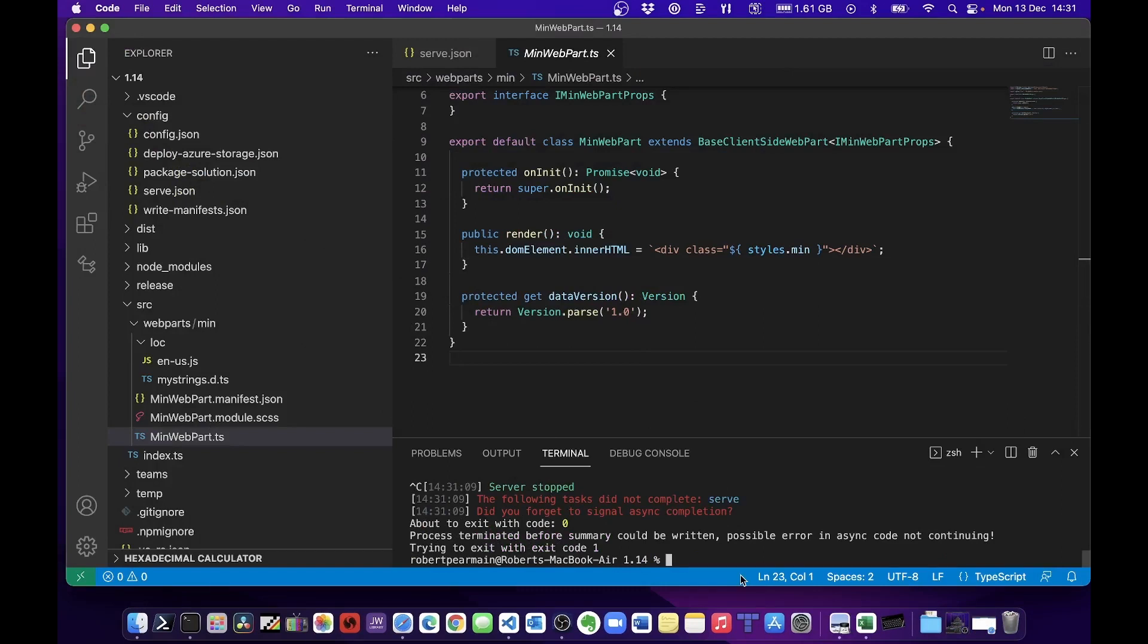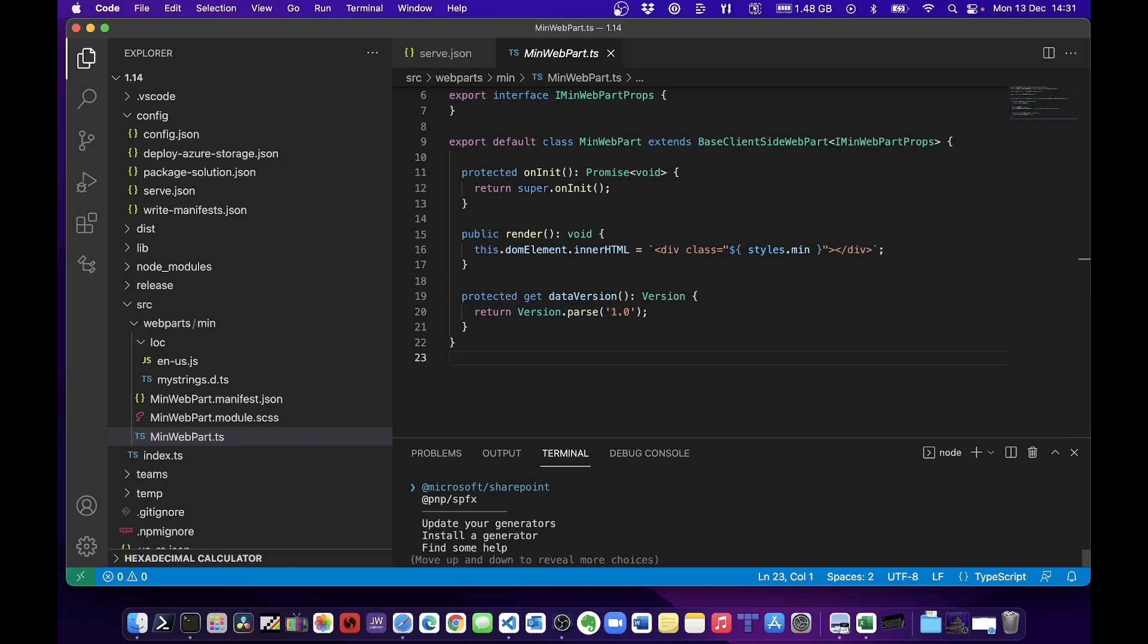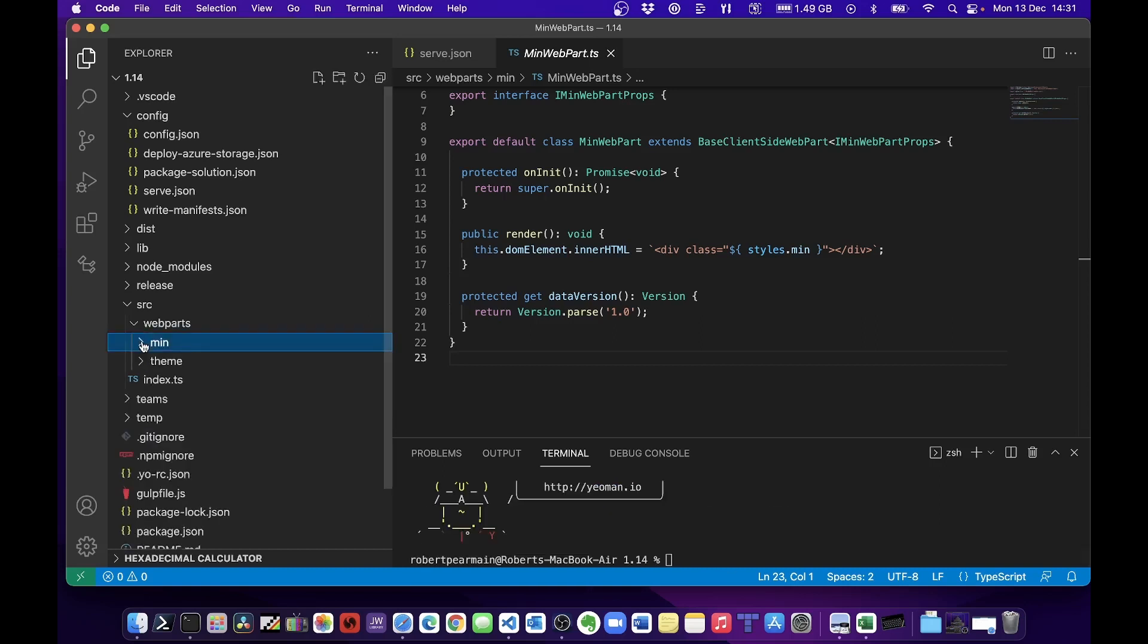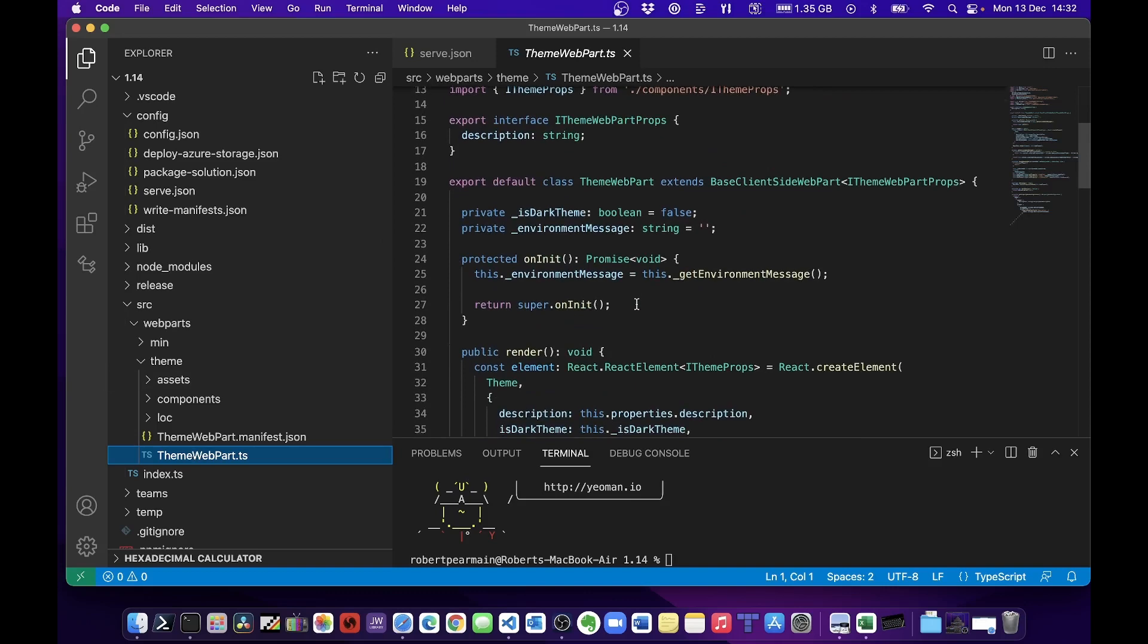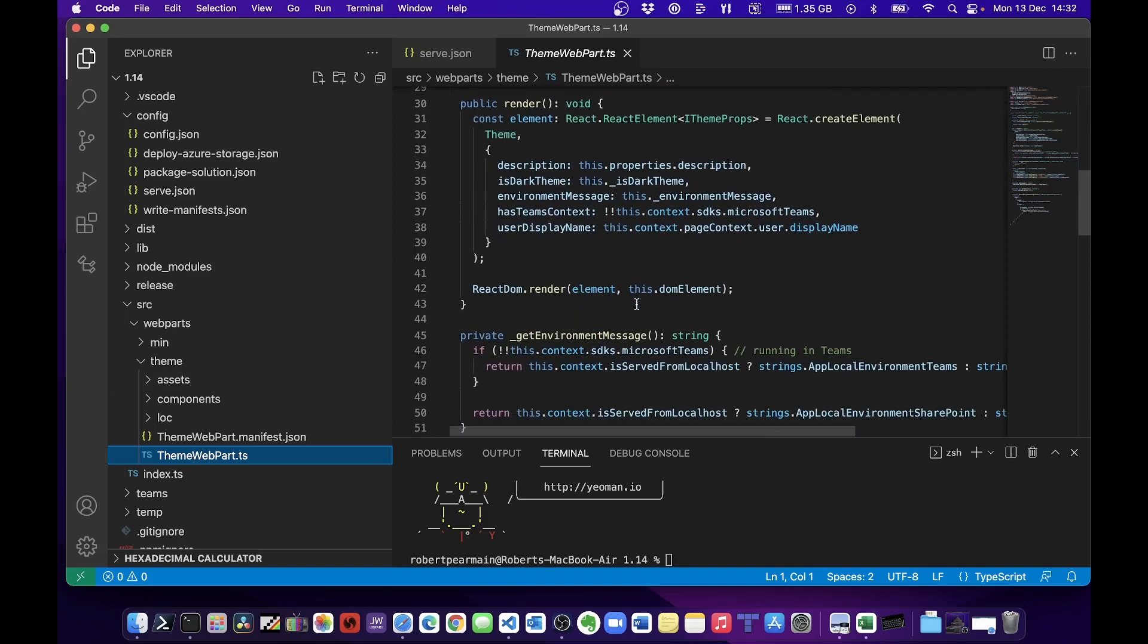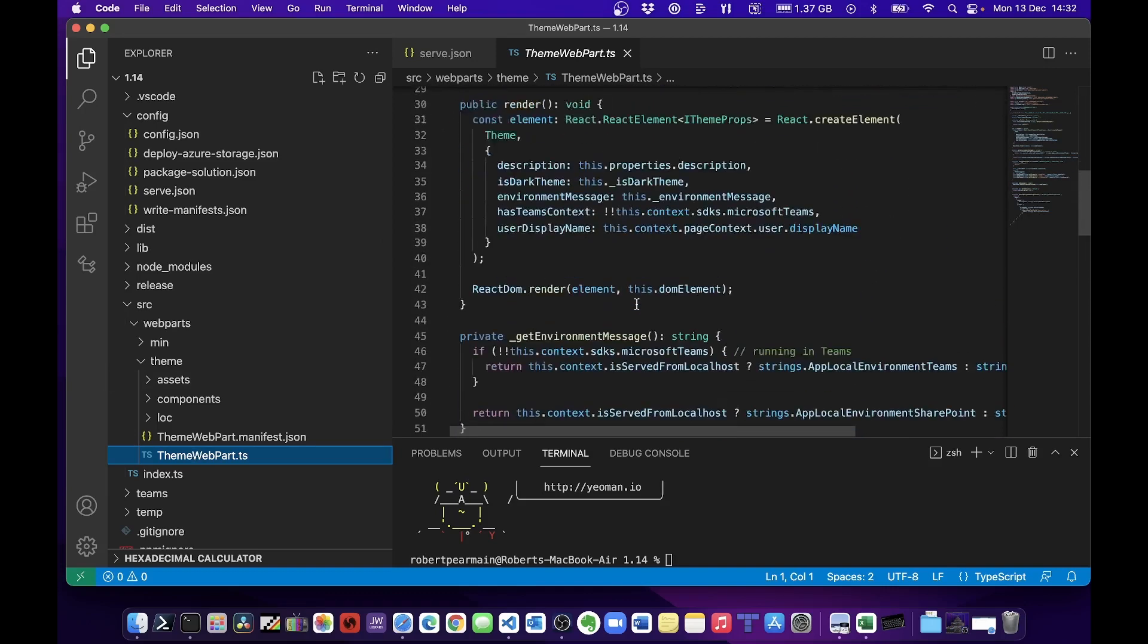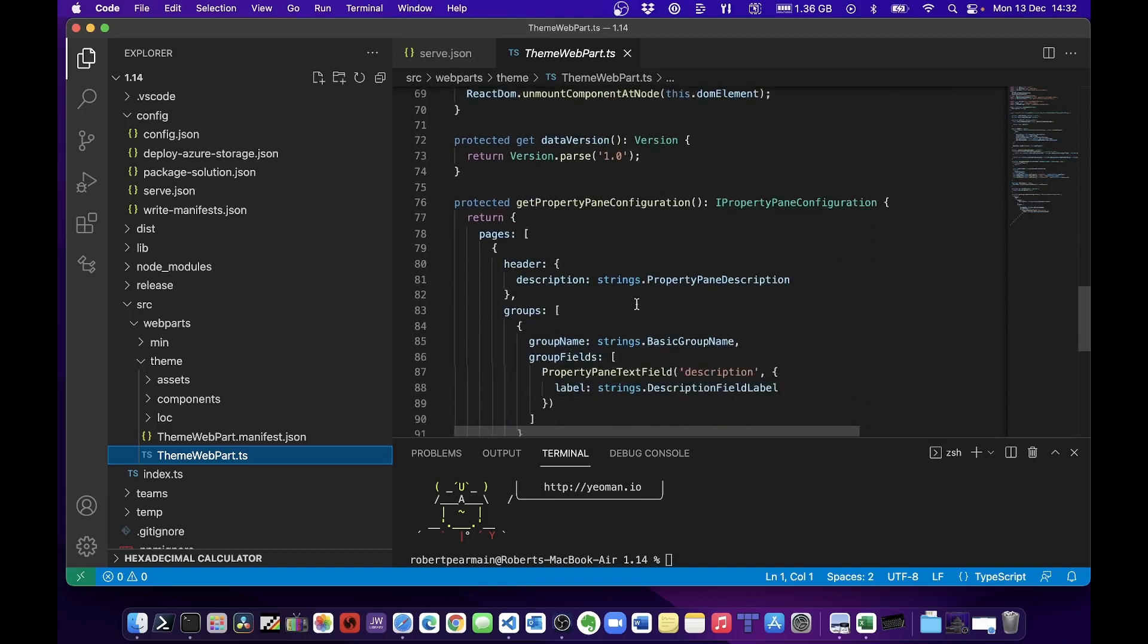I'm going to create another web part now. SharePoint, I'm going to do a web part and web part name is theme, and I'm going to go with React. When I look at my code under theme, you'll notice it's got all the theming information built into it. In fact, it does a lot of work in here. This is nice, I like this a lot.